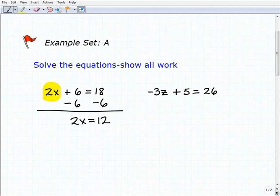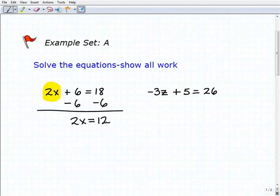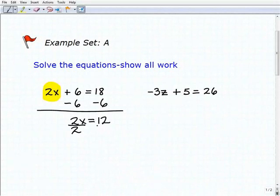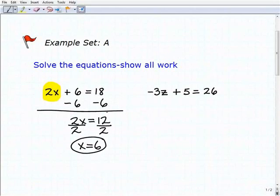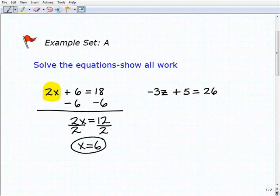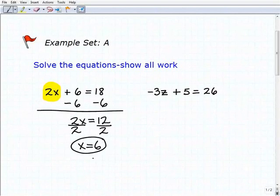Step two is to solve that basic one-step equation. So it's going to be 2x equals 12. I'm going to use division to isolate the variable x, and I get x is equal to 6. This is exactly all the work you should be showing when solving your equation — two steps: first we subtracted 6 from both sides, then we divided both sides by 2, and we have our solution. So let's go into our second problem.